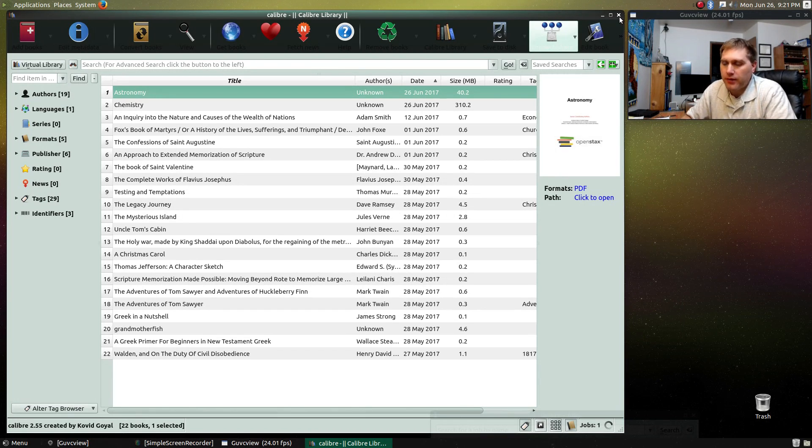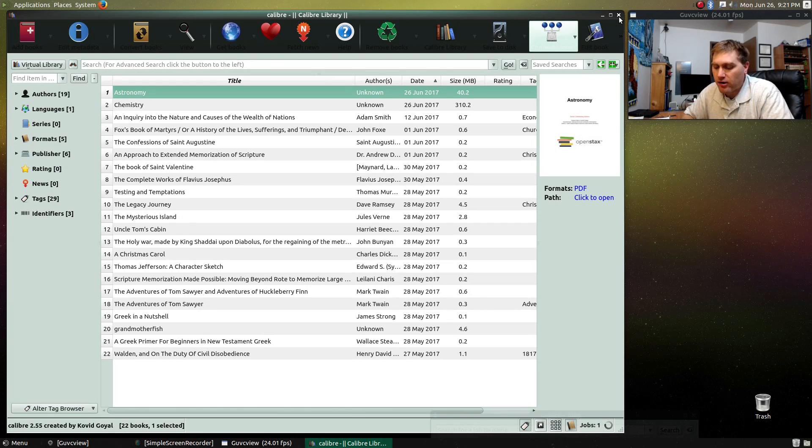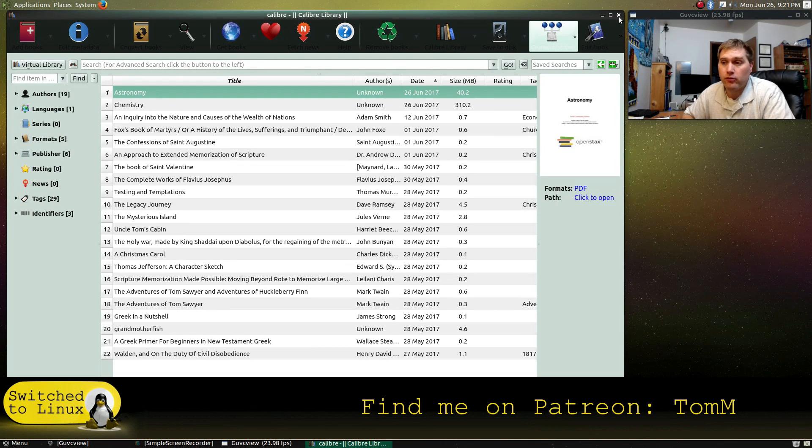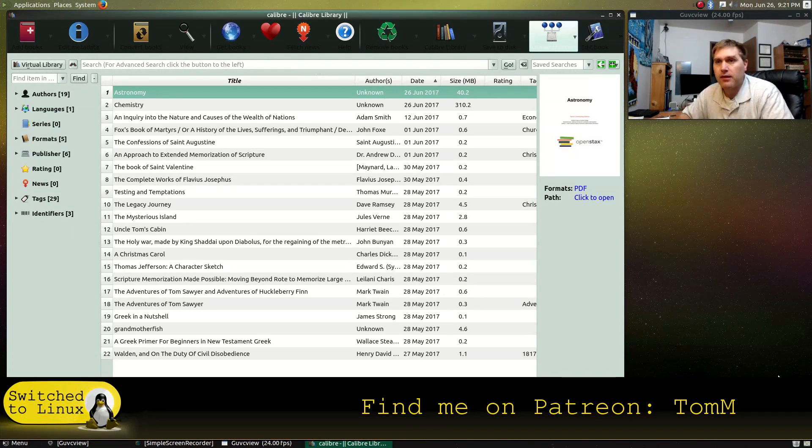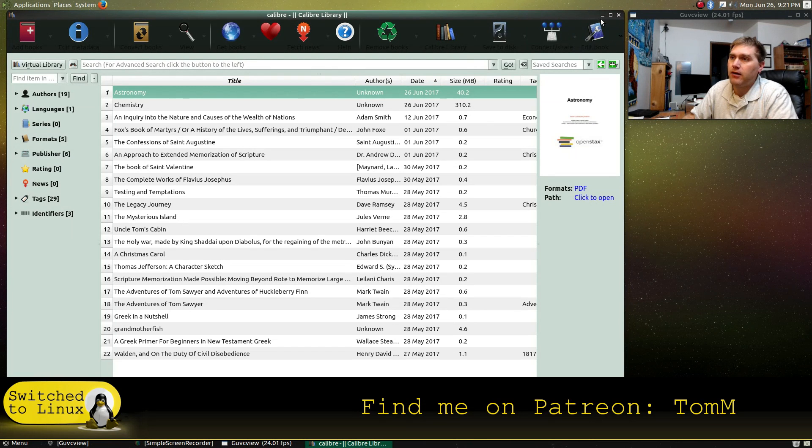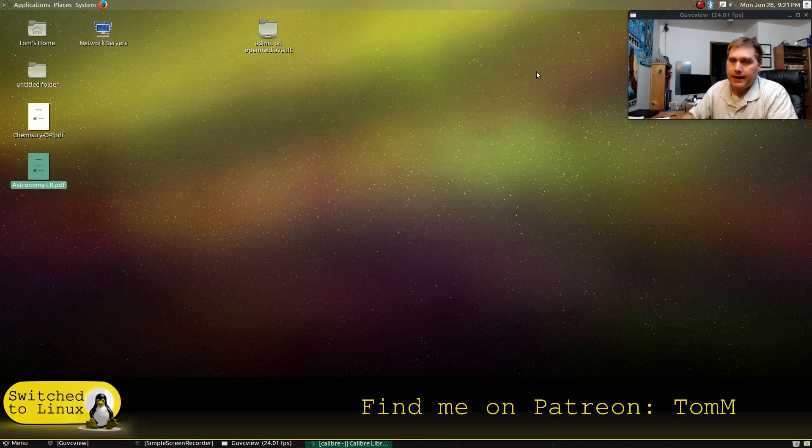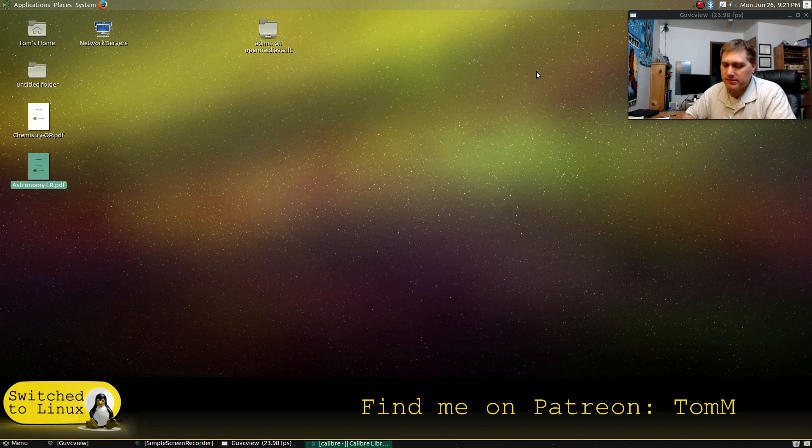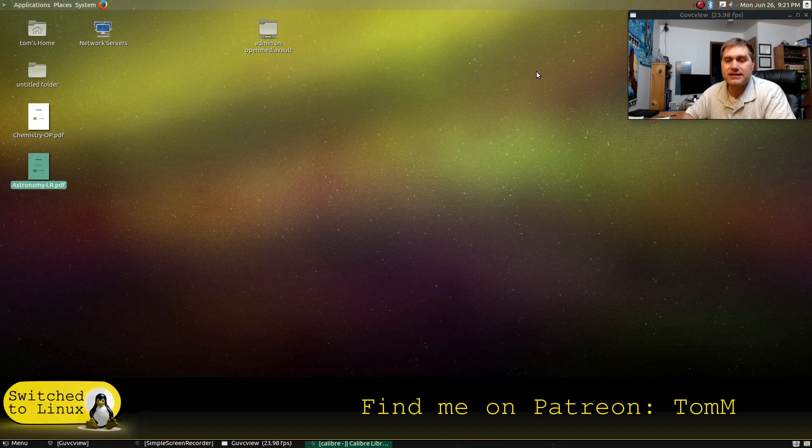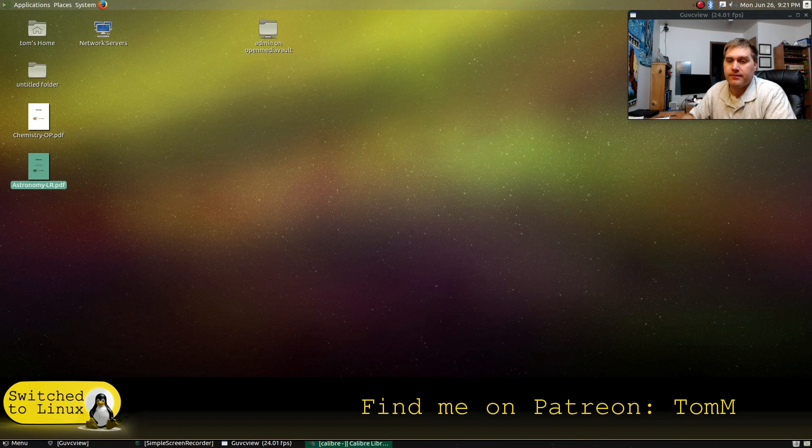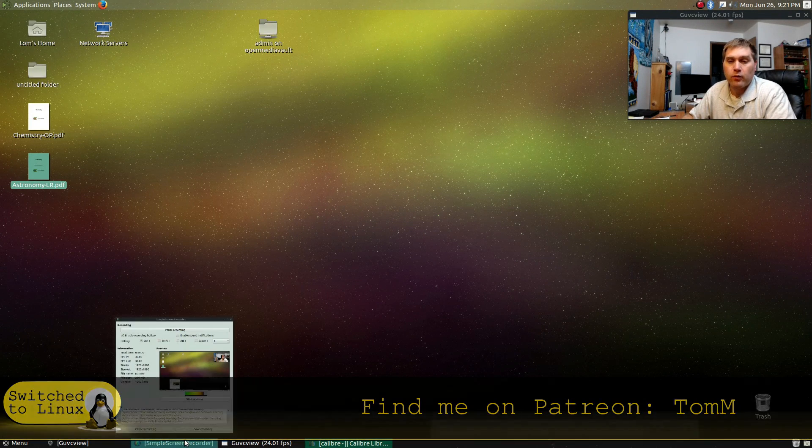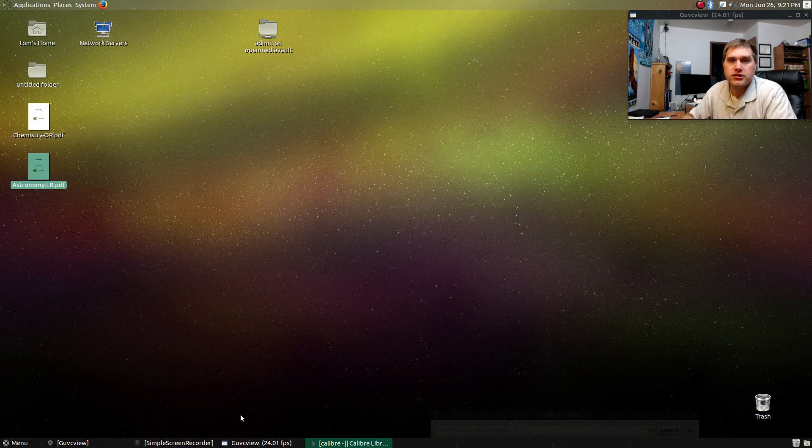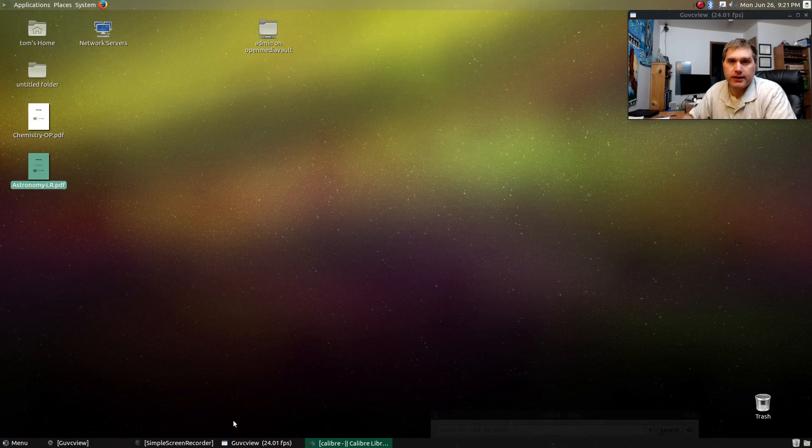So with that said, those are my top five tools that I use on my Ubuntu Mate. So let me know what the tools you like are down below and join us on Monday night for a Linux top five videos. Thanks for watching. And I hope that you enjoy switching to Linux.